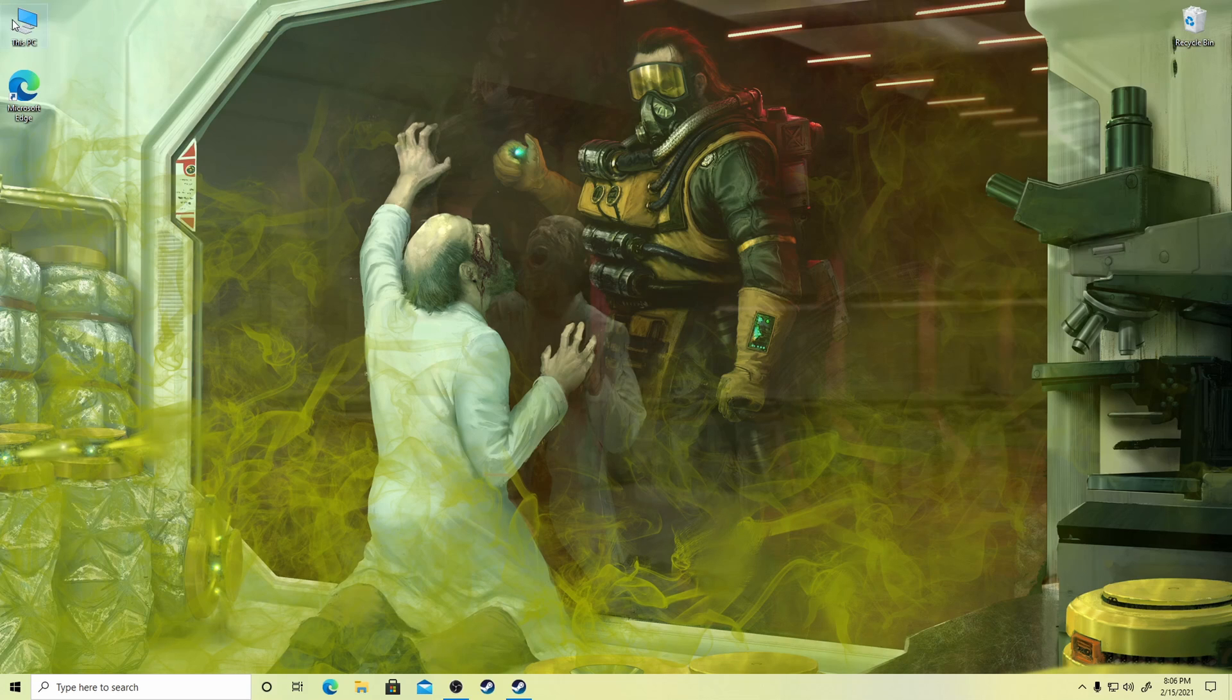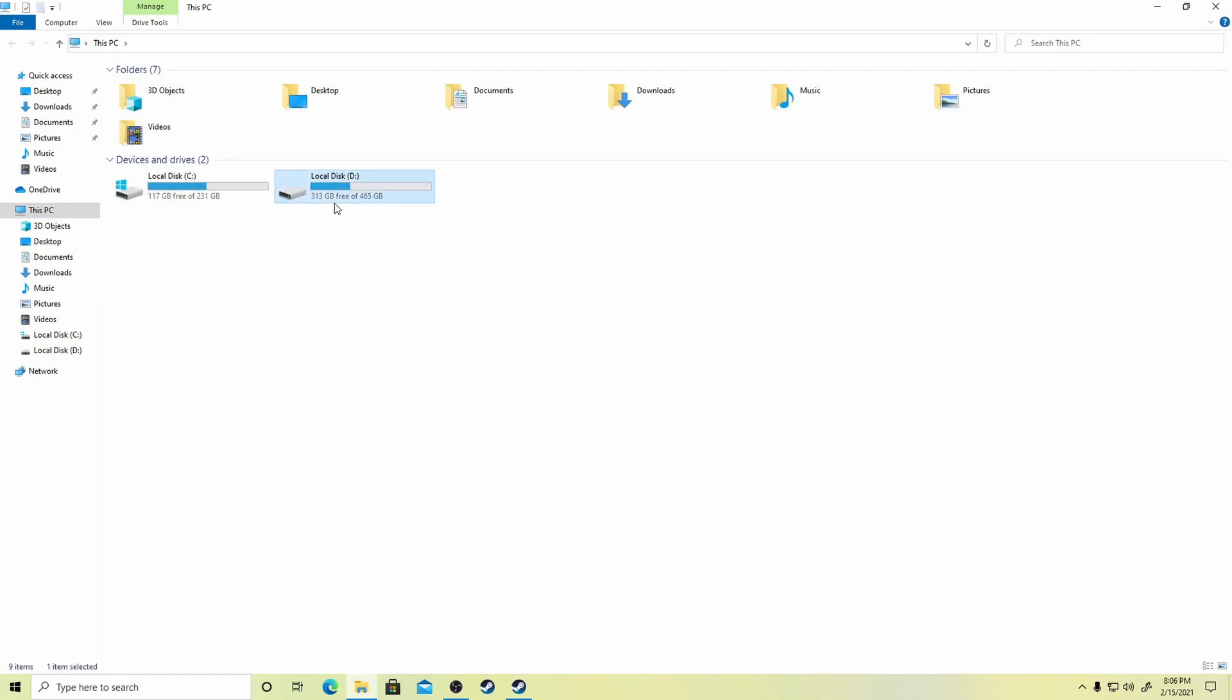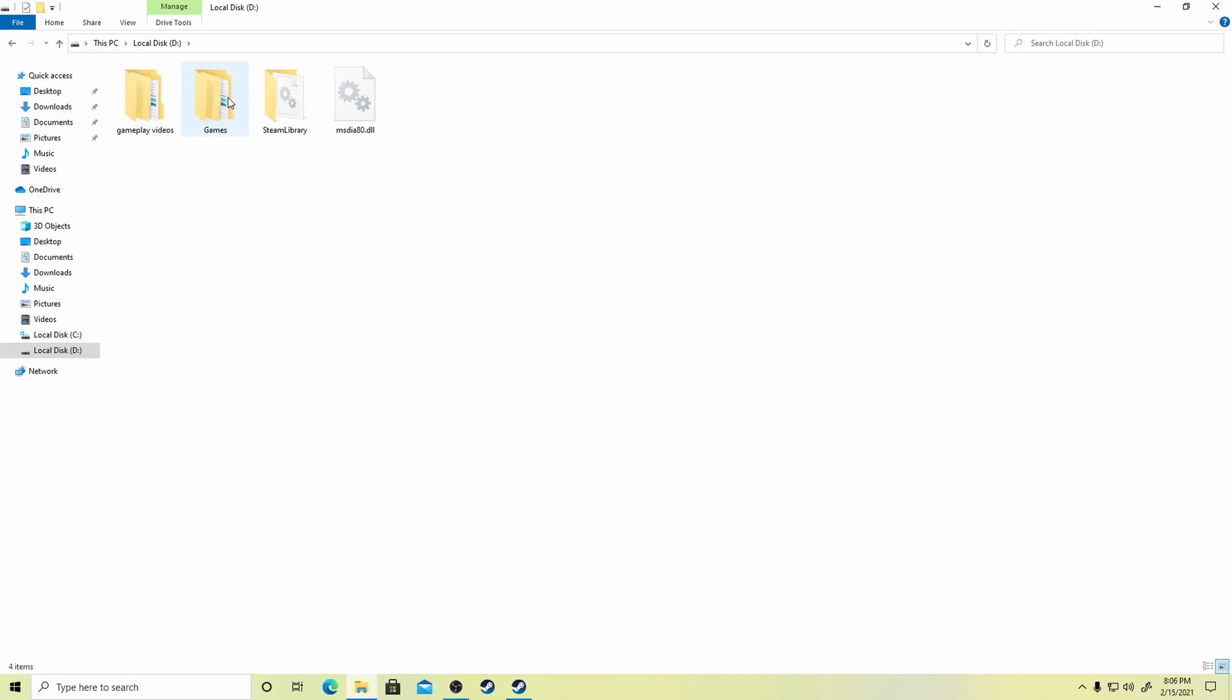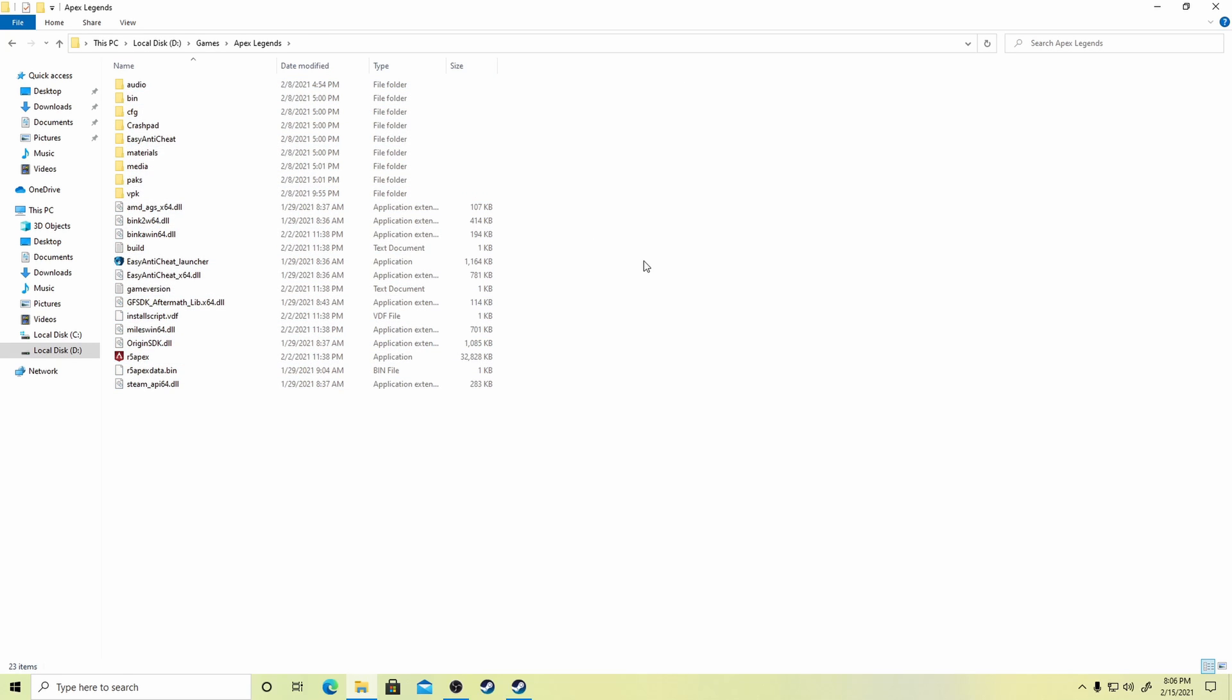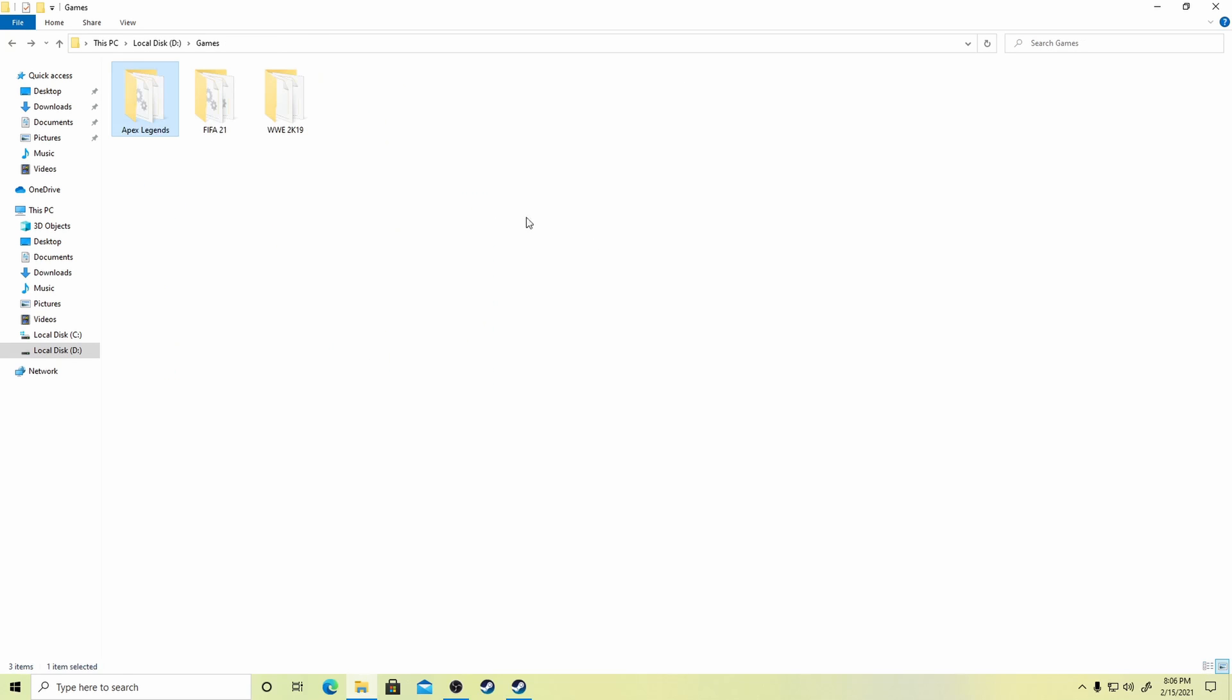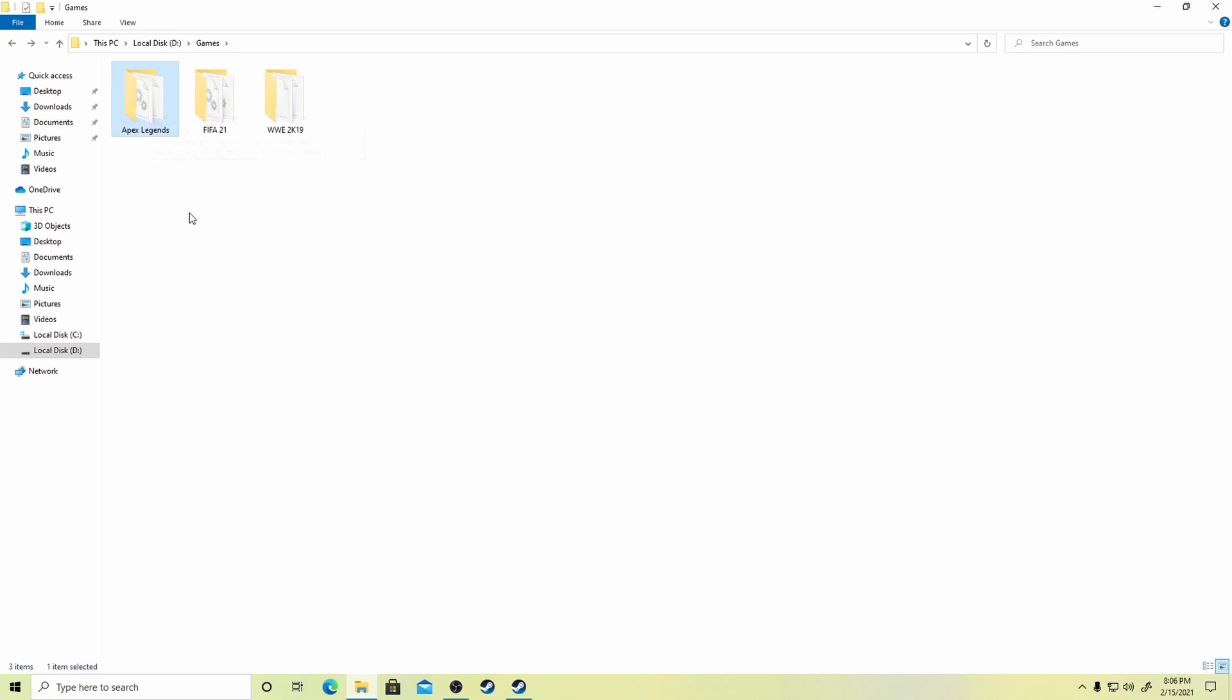I already have the game files as a backup. Just note that you should have the game files beforehand. Make sure you copy the game files before reinstalling your OS or formatting your hard disk. You can also take the files from another person who already owns the game.